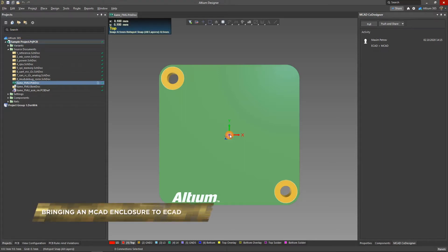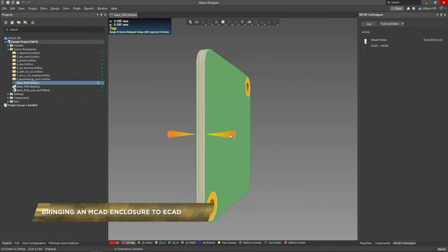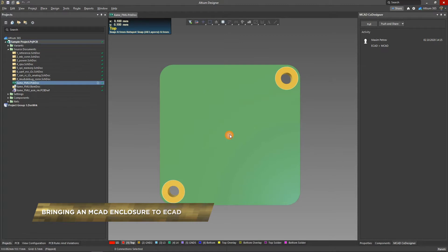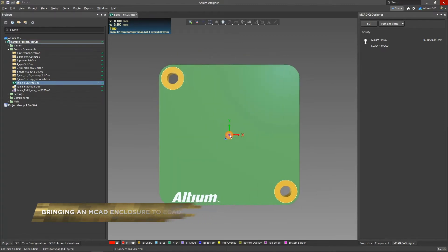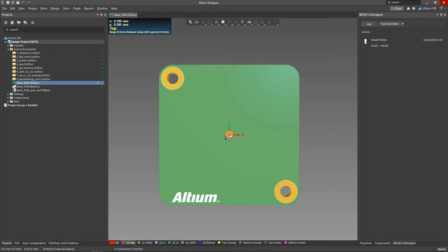Adding a 3D model of the enclosure will help to correctly place the components on the PCB, avoiding possible conflicts with the height of the components. Using the MCAD co-designer extension, you can transfer the case model of your device to the PCB designer directly from your MCAD system.